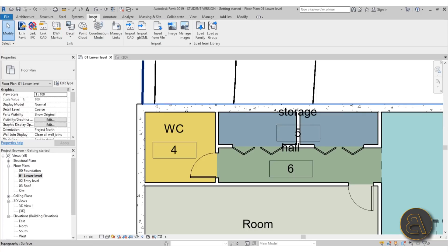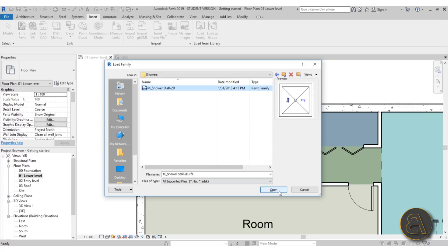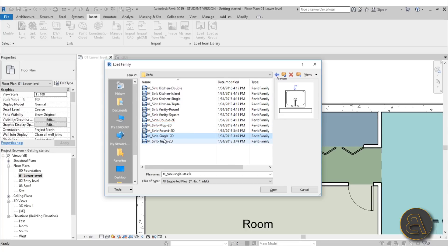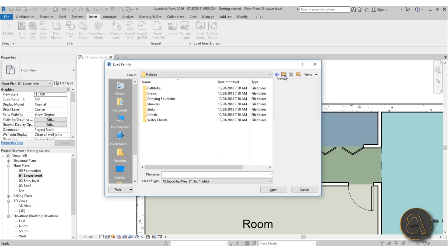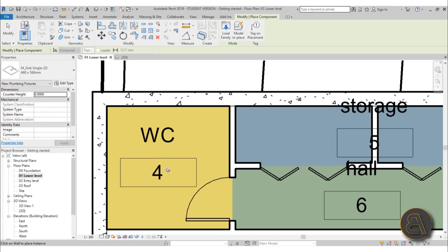Let's insert all of the families now and come back later to place them. Go Load Family again, drop back a folder, and add a shower - this is a simple 2D shower but it works for us. Load Family again, drop back a folder - let's find some sinks. Some 3D sinks would be nice, but let's use this one. Load Family once more - I think this works for now, so hit Cancel. Go back to Architecture, Component, and here's our sink. If you hover over any floors you won't be able to place it, but if you come near the wall you can - this is a wall-based family.